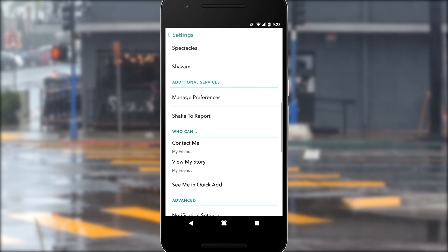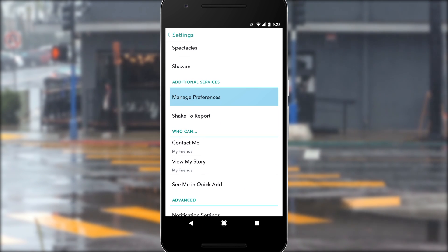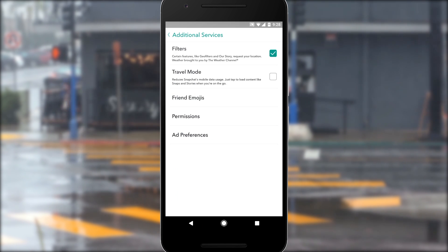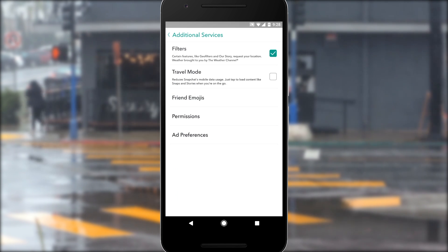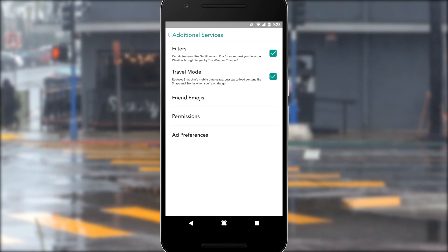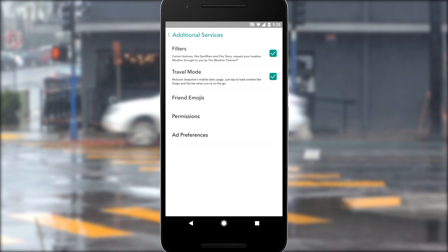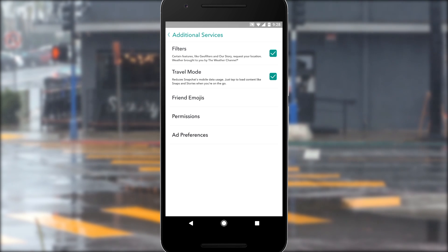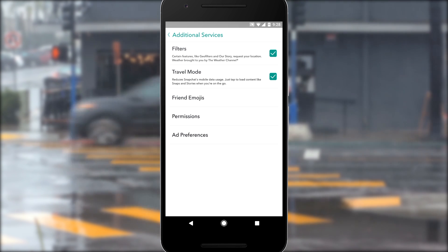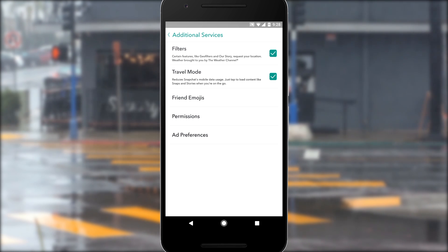Next, scroll down and head to Manage Preferences, then finally just enable the Travel Mode option and you'll notice that Snapchat's data usage gets cut almost in half, so that should save you a lot on your monthly phone bill.